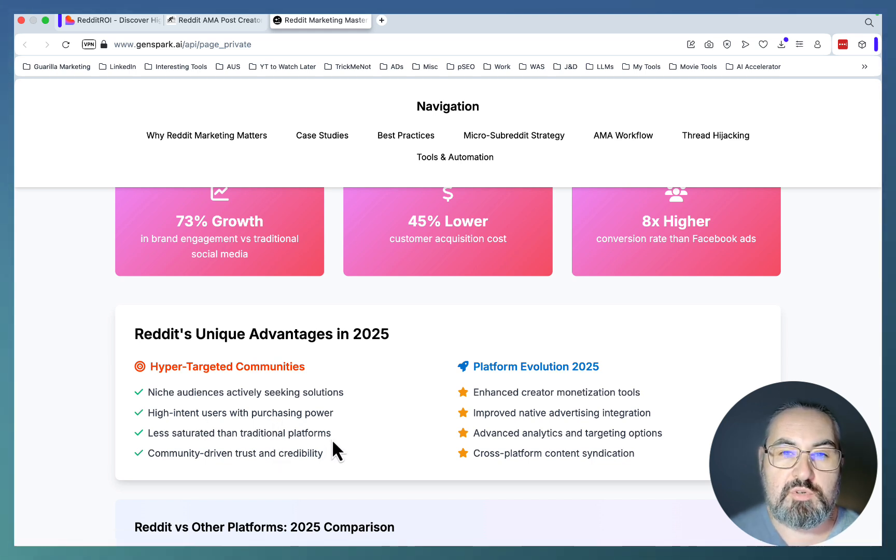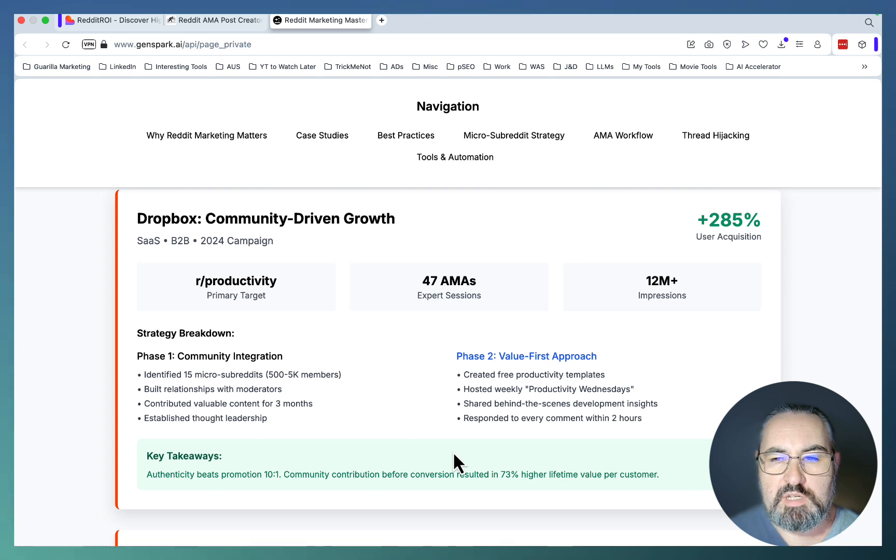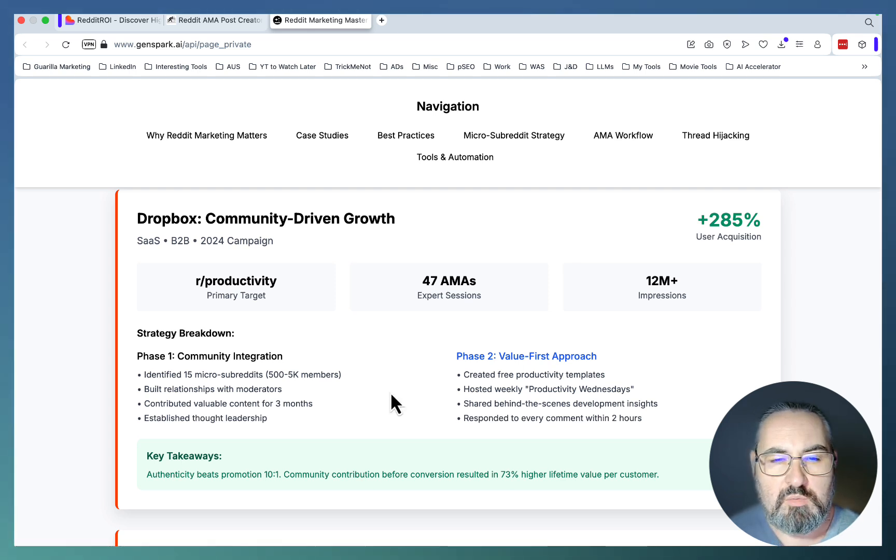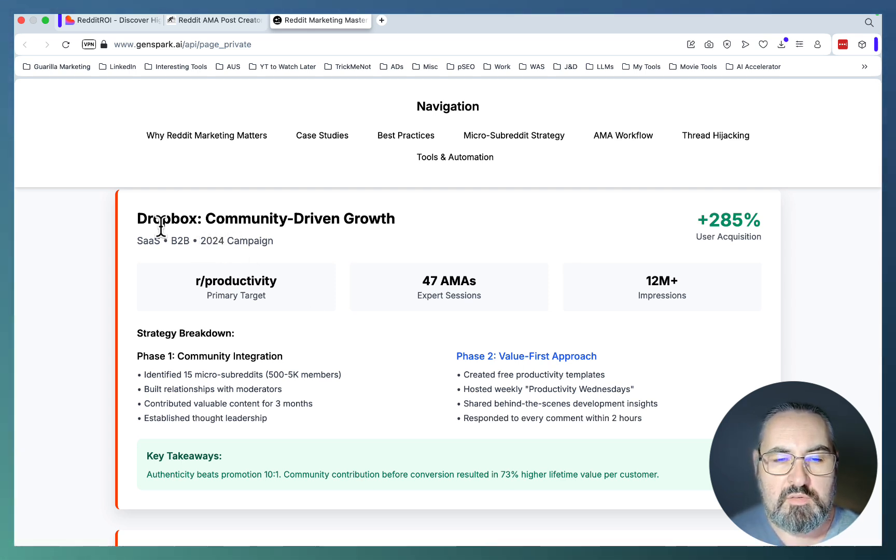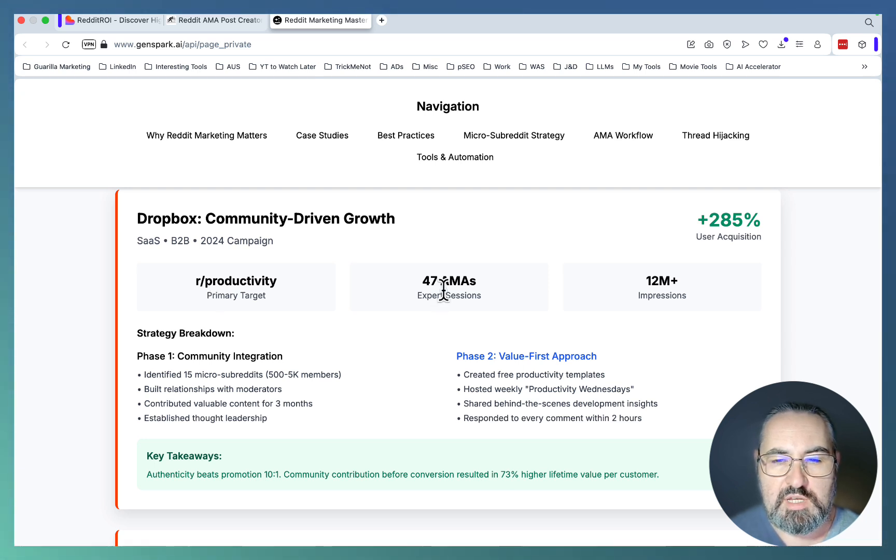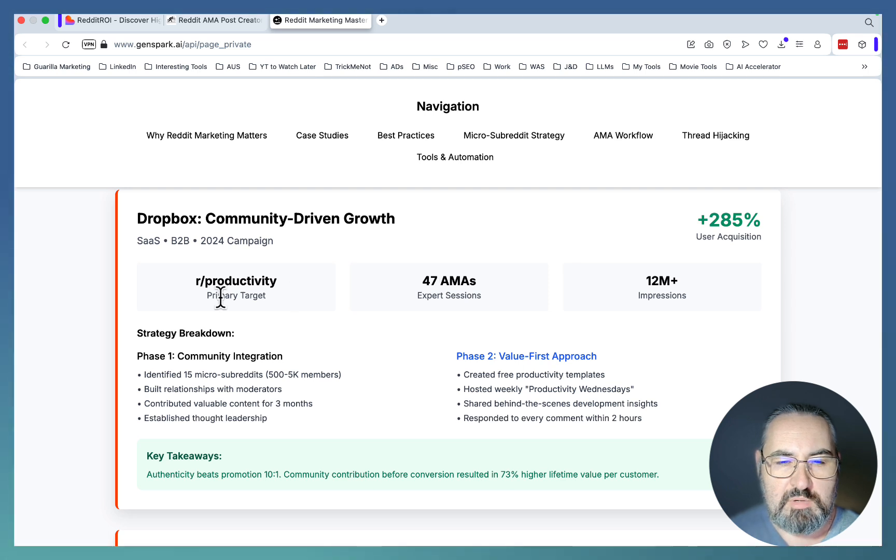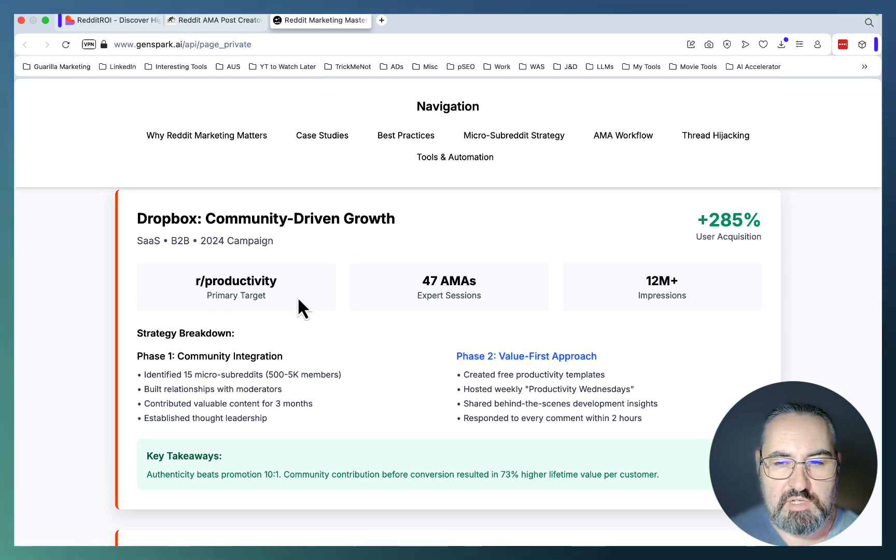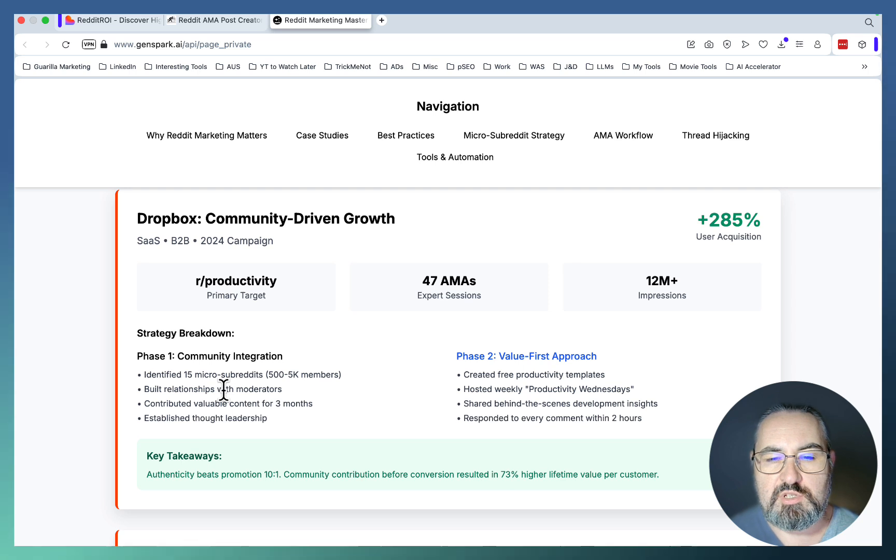These are some of the case studies that I've found. One of the case studies is pretty recent, 2024. The company name is Dropbox. Basically, they hosted 47 AMAs, which stands for Ask Me Anything sessions, primarily inside of the r/productivity subreddit.